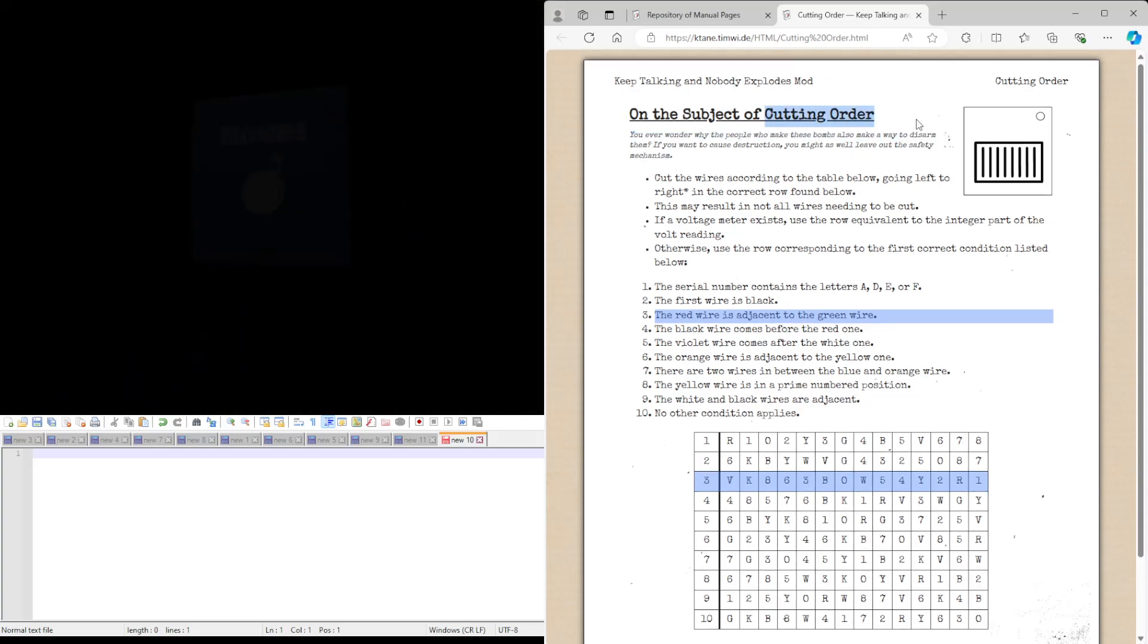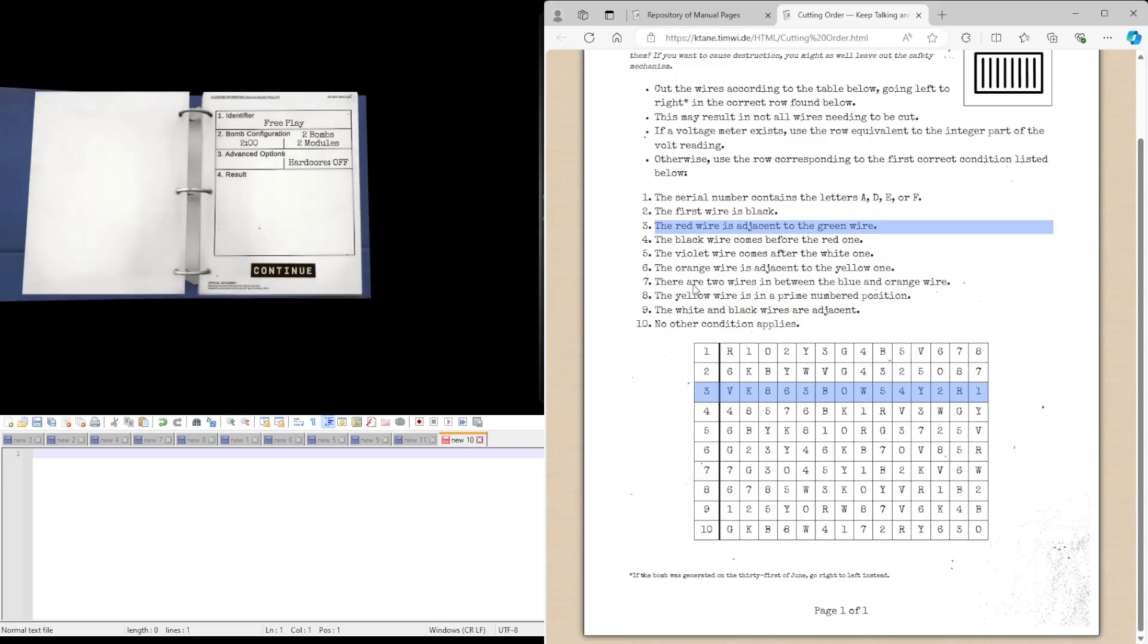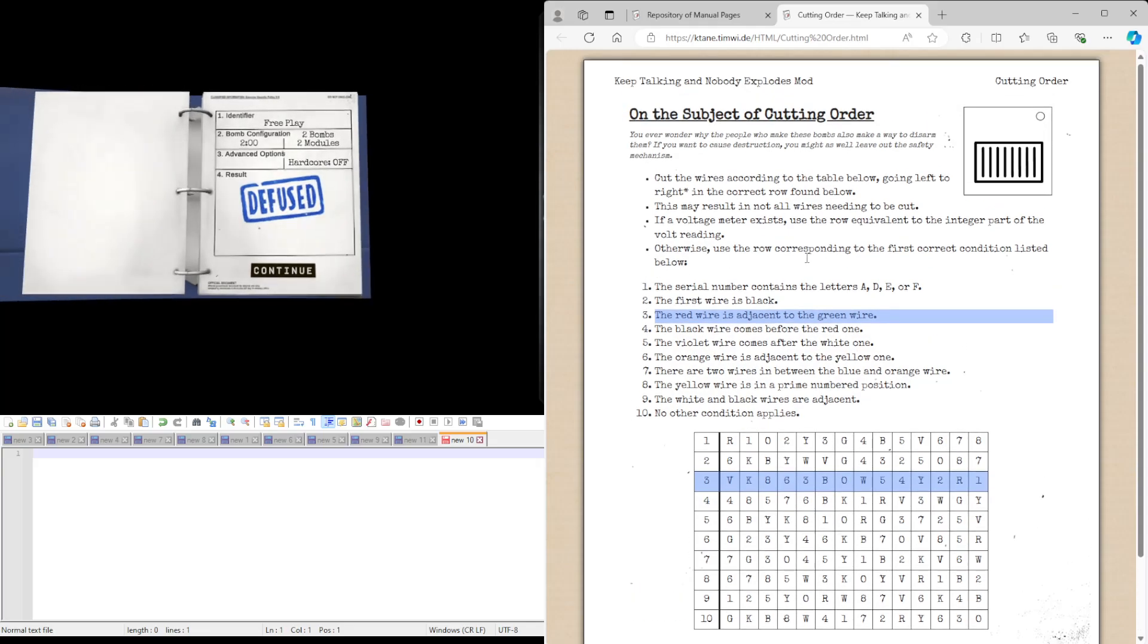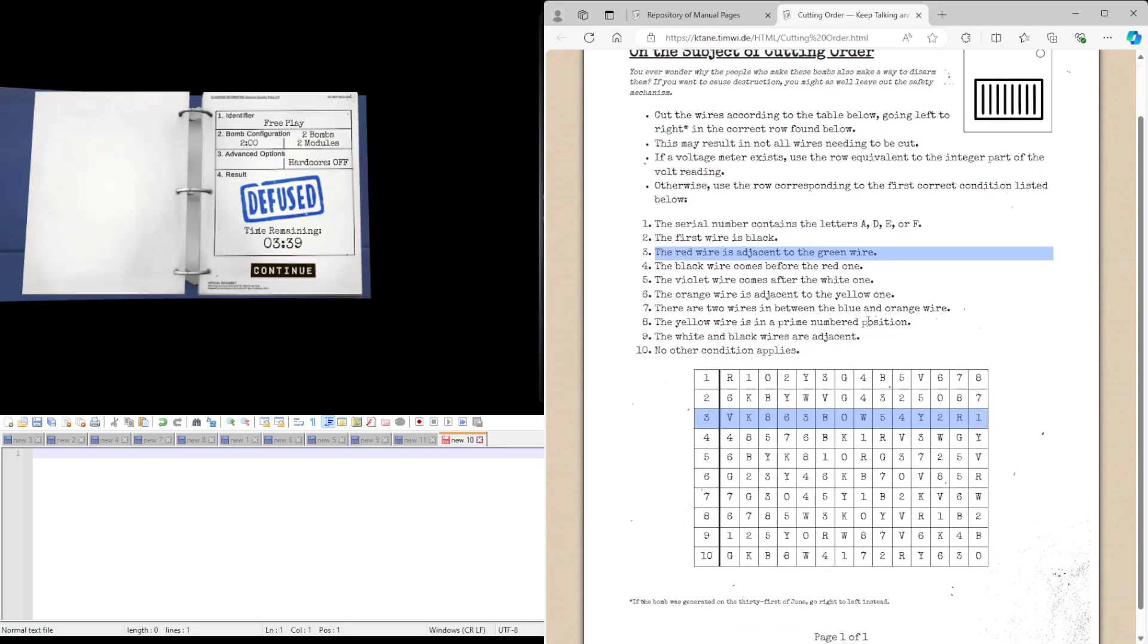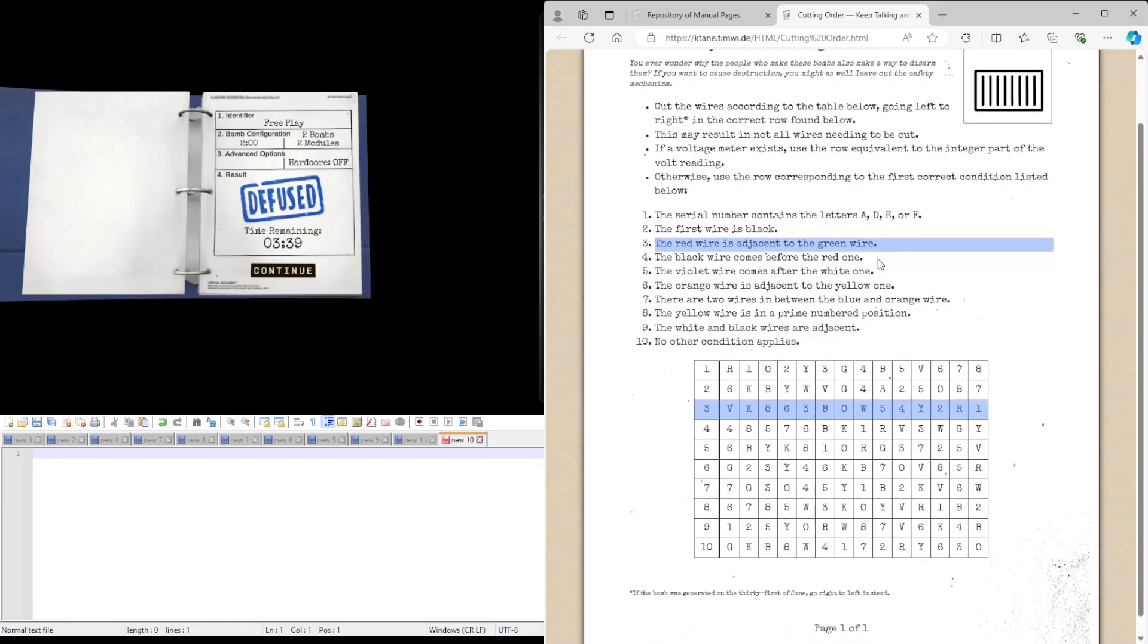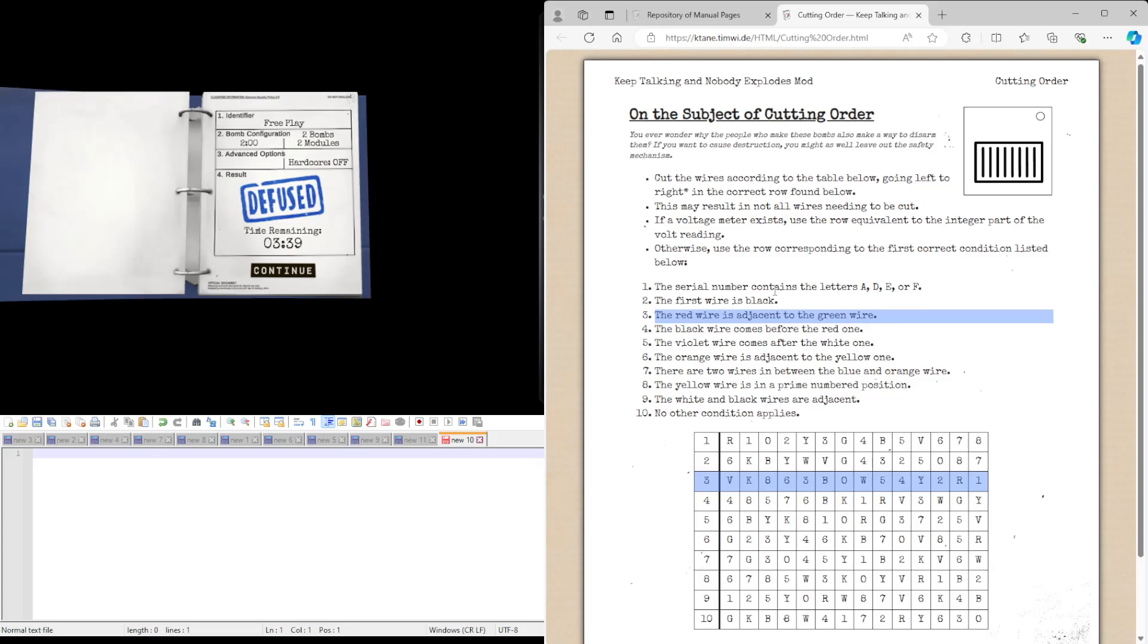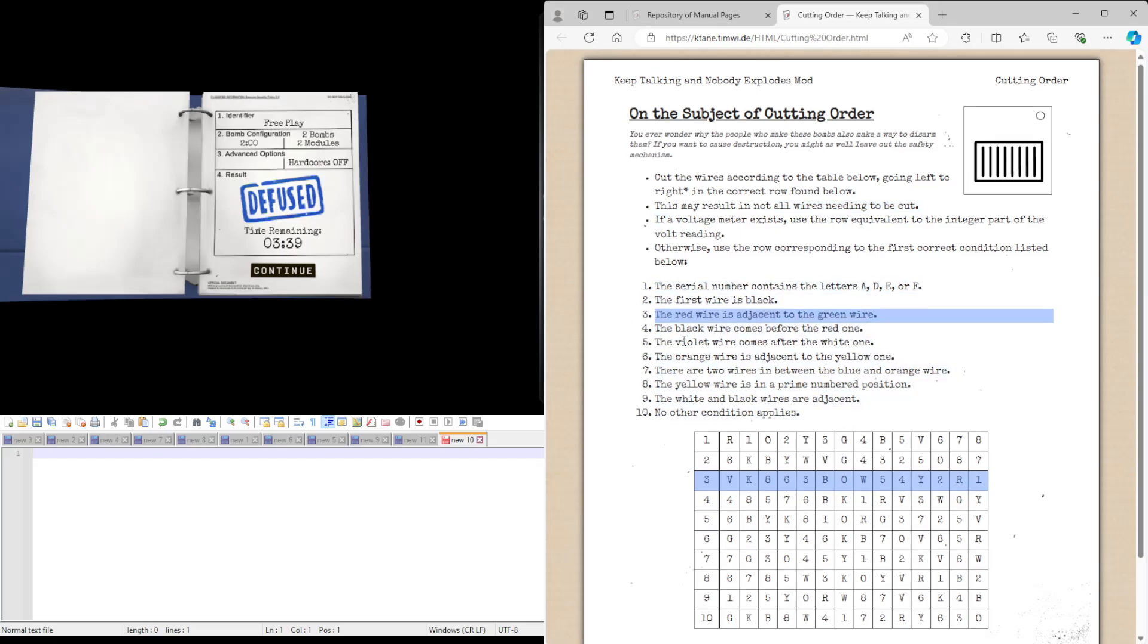So that was cutting order. Quite a simple module. But they really mean it by this may result in not all wires needing to be cut. So it might solve a bit earlier than you expect. All in all, it's just literally find which row you're using, either using the voltage meter or this rule set.